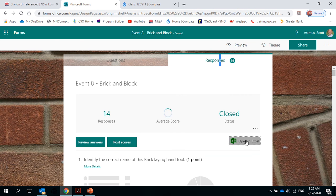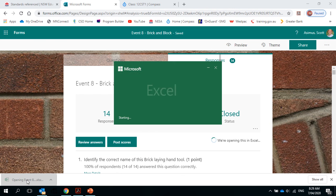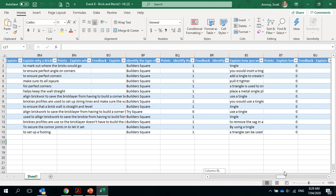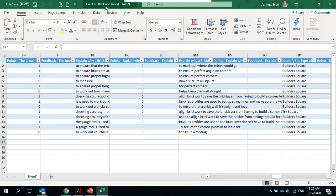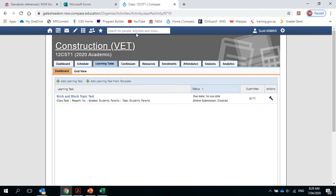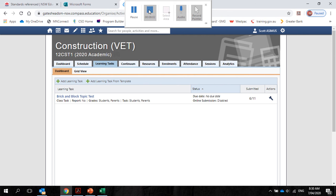I went through and marked them from the Excel document that Microsoft Forms produces — it shows me what the students have written down, and from question 19 onwards that really helped. I then put all of that into Compass as a learning task and the students got their marks. Some did not finish and did not get above 85%, so they'll need to do a separate test again. That's it for now — I just thought I'd put that together. Thank you.